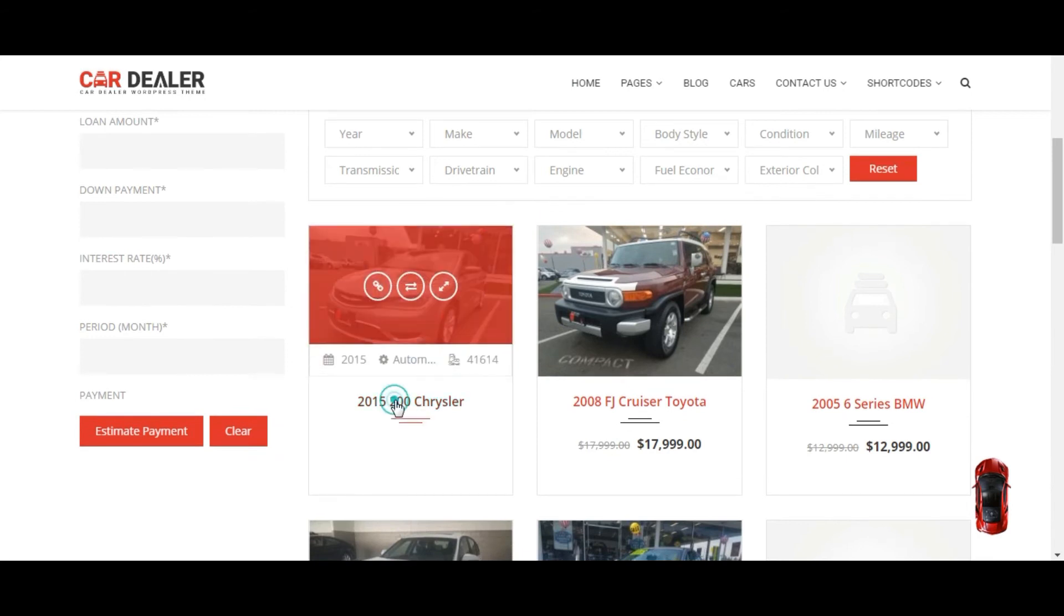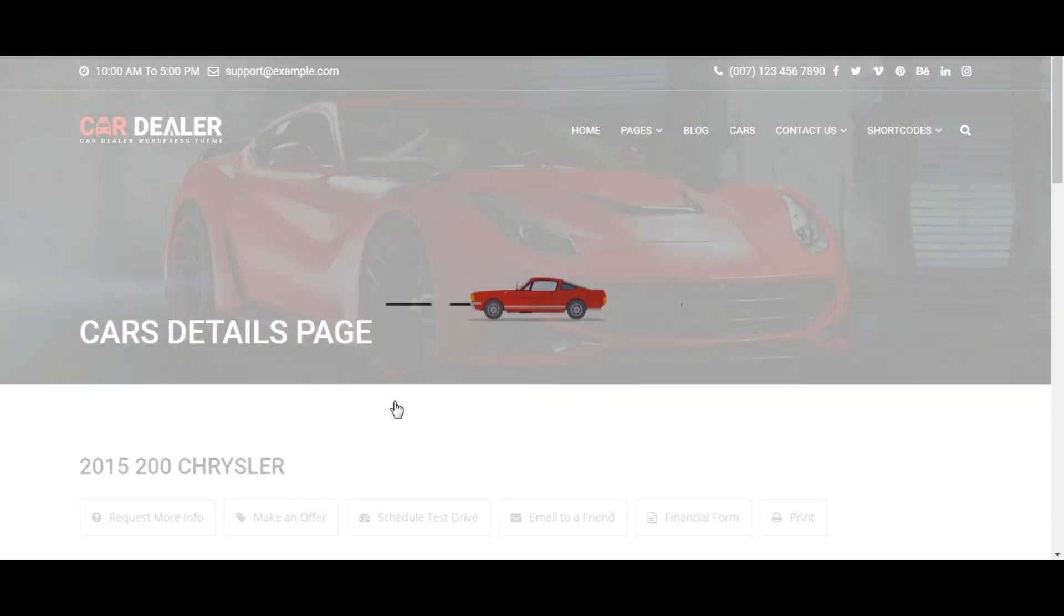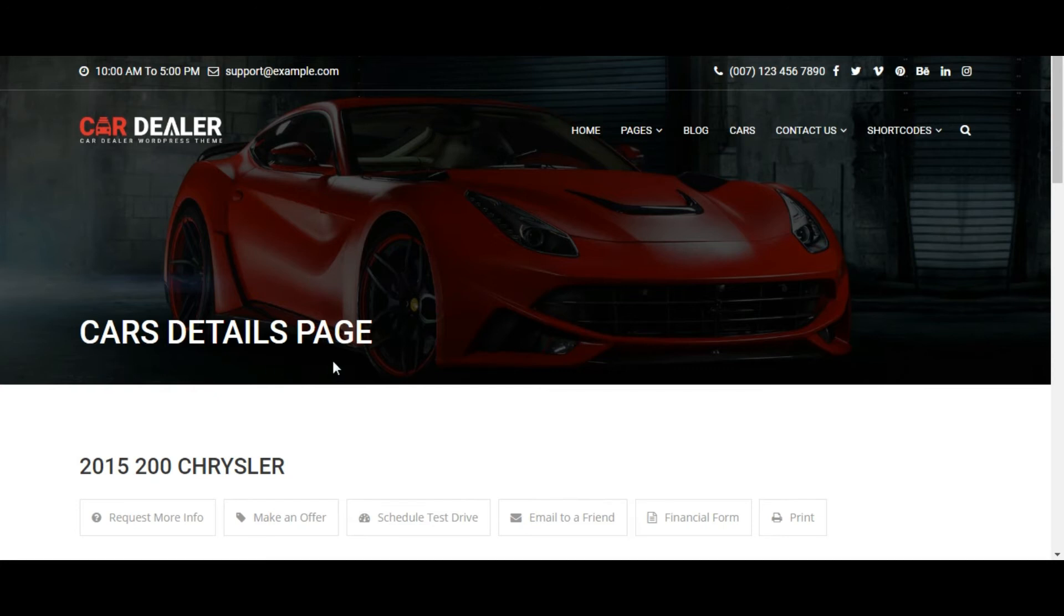Now let's check the title of the car detail page. You can see the title is changed.